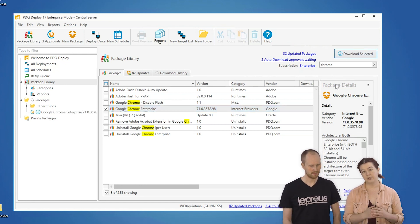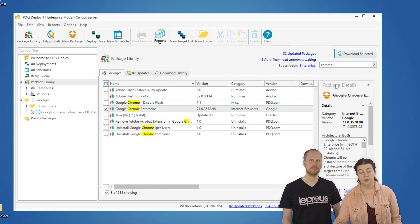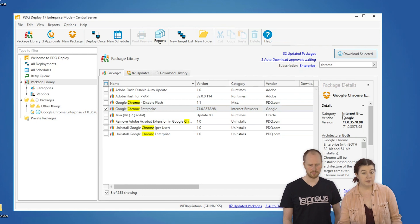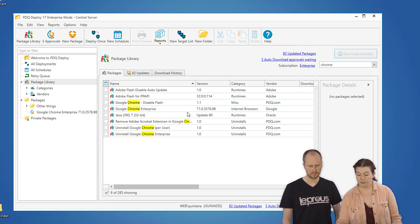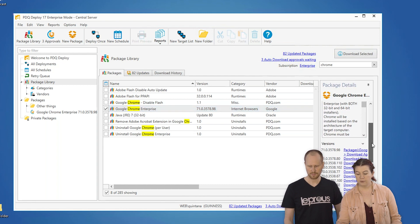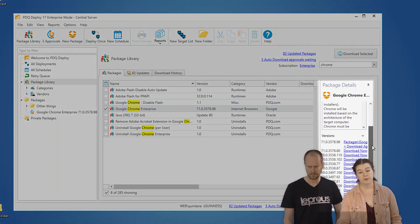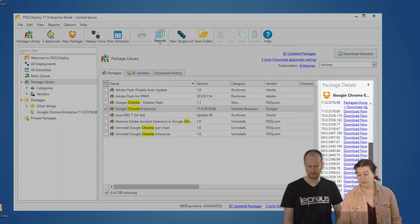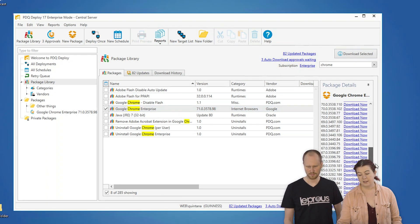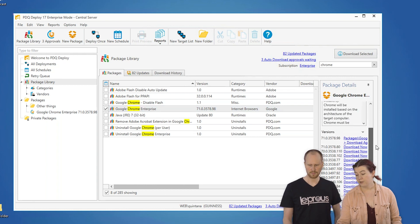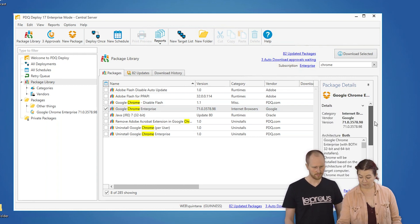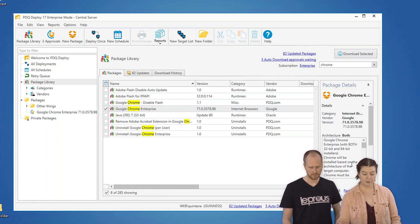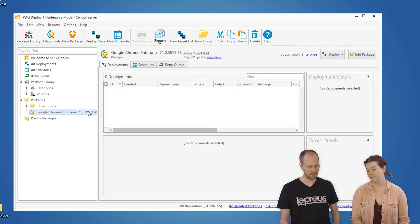This will download the most current version of the package in the Package Library. If, for whatever reason, you need an older version, we keep a couple of those, and you'll find those on the bottom right-hand corner with the package details. So, we have lots of versions of Chrome at the moment, but now we have the most recent one right here. It's finished downloading.